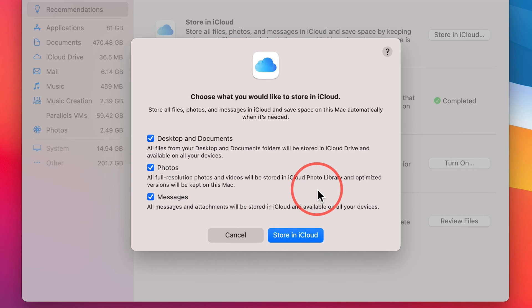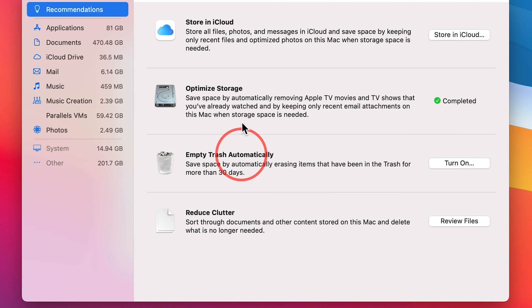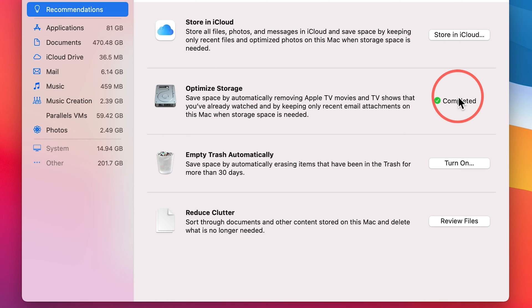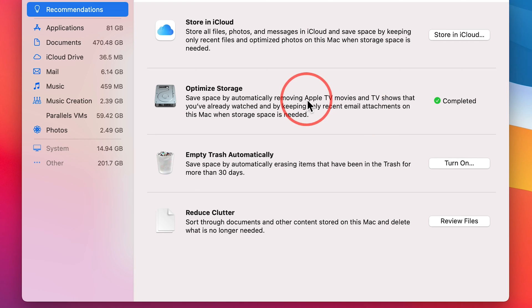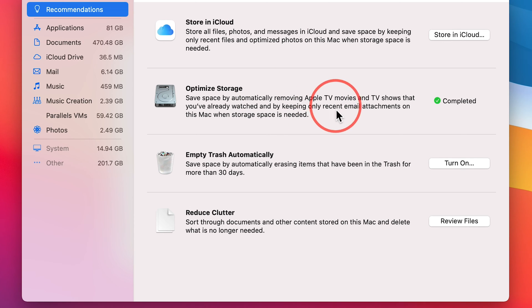I'll show you some other ways to free up some space. But this is definitely one of the places to look. The next one is Optimizing Storage. I've already done this, but you're going to get an option to optimize storage here. This removes a lot of TV shows, especially if you use Apple TV, movies, and TV shows through Apple TV. That's going to take a lot of space, so I definitely recommend you do this.